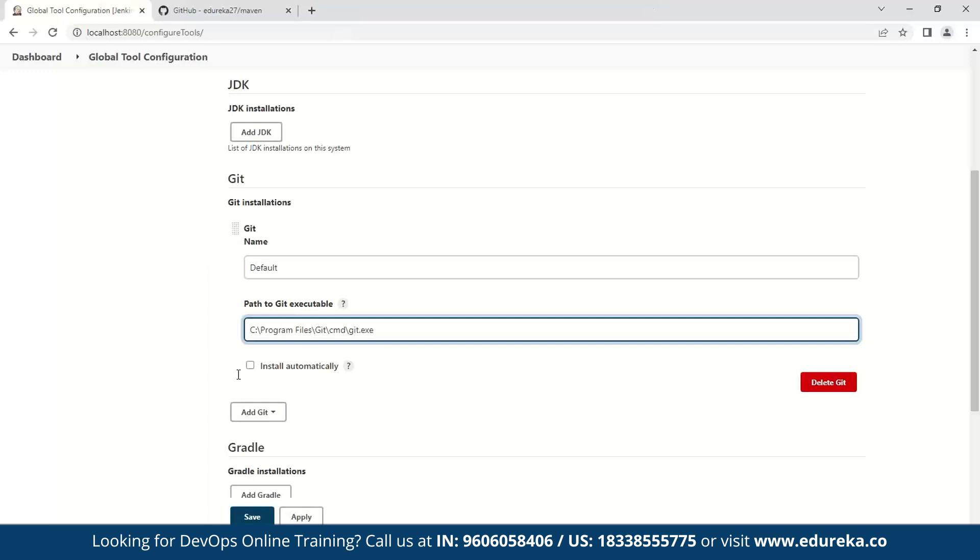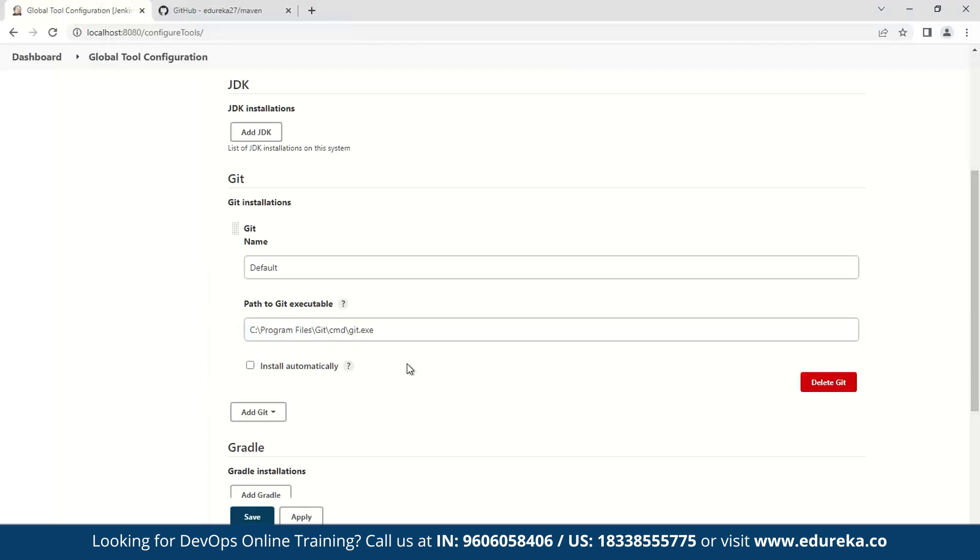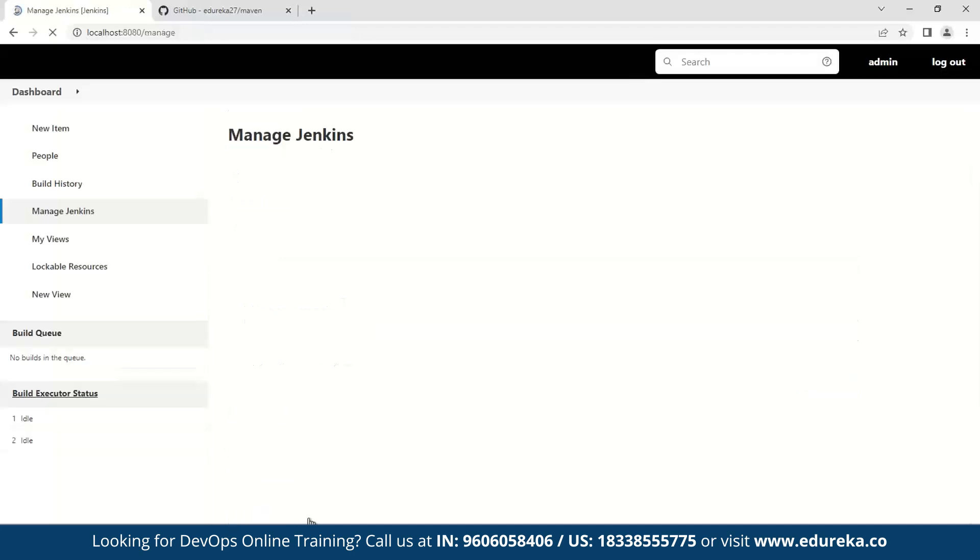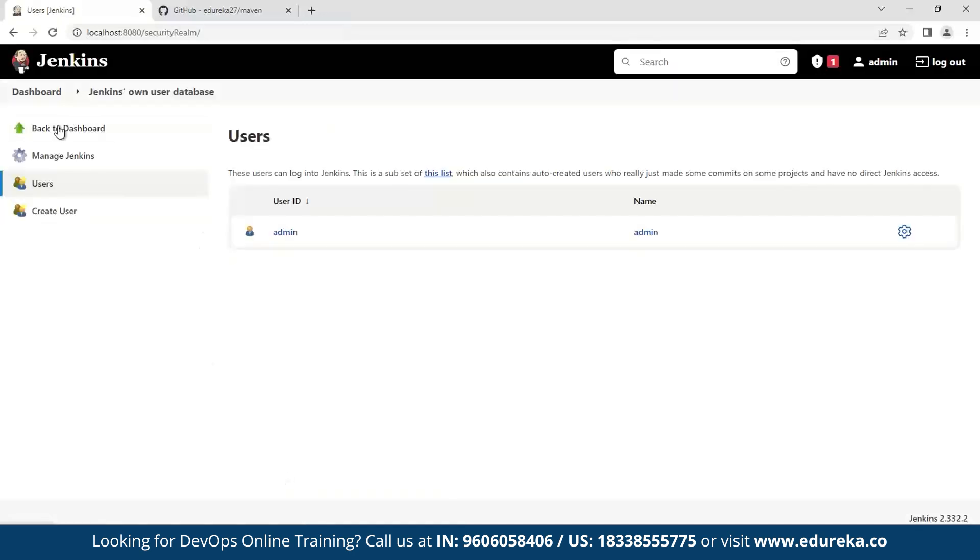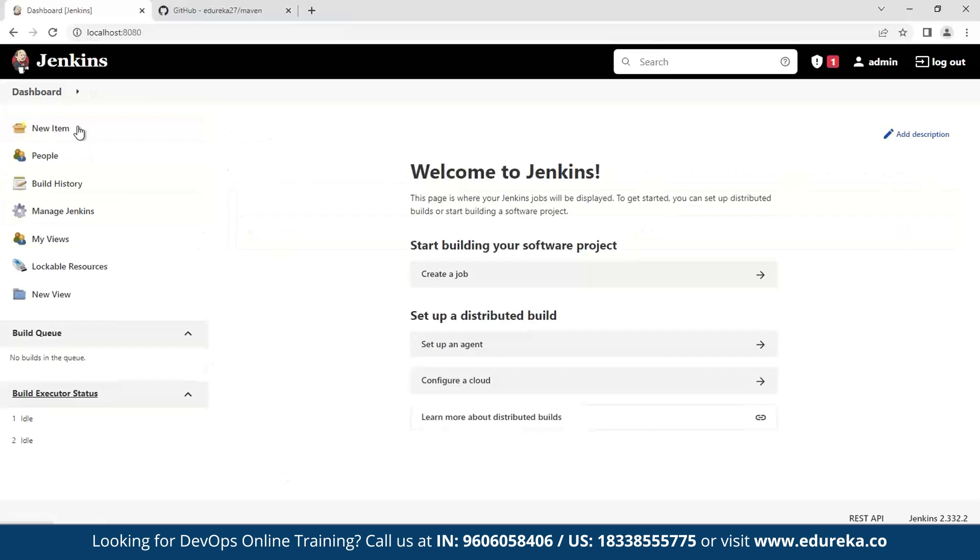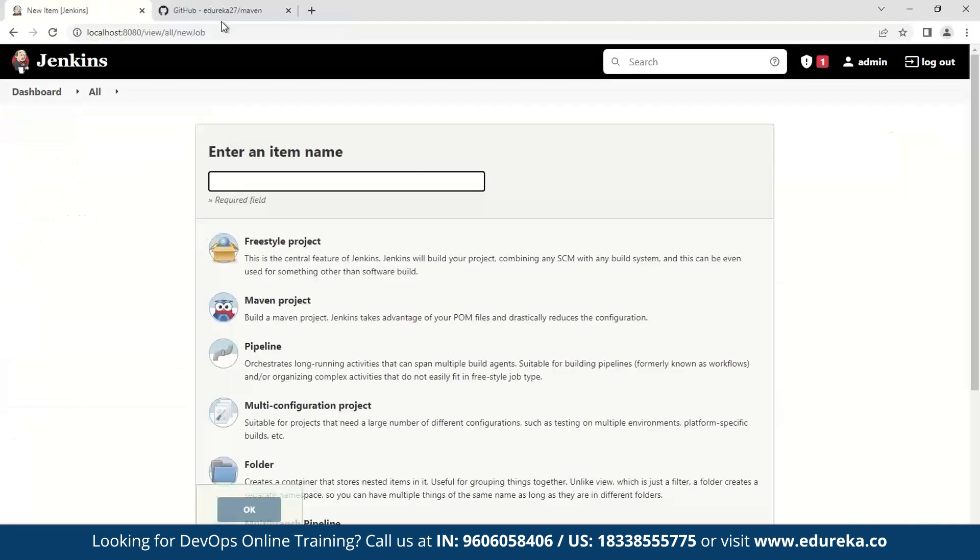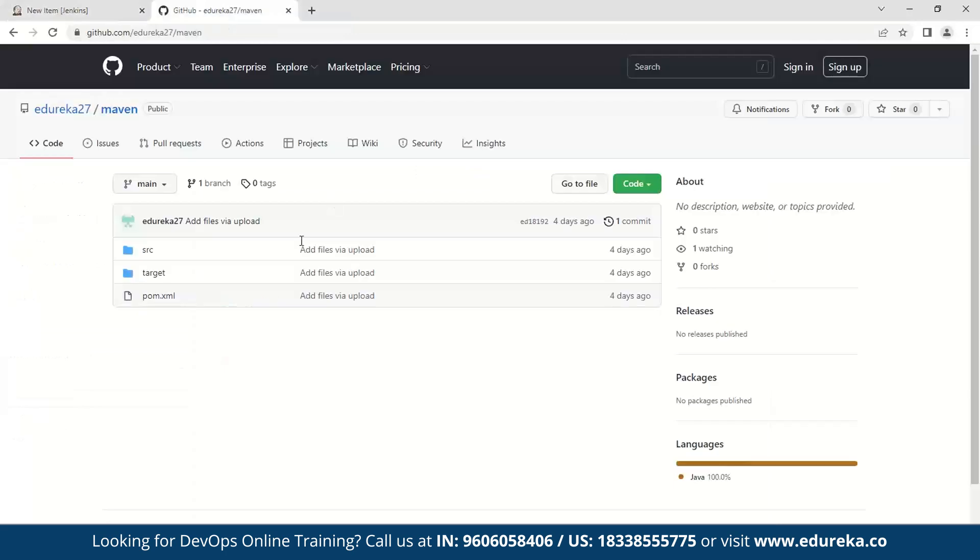Do note that we are not clicking the button install automatically, because in our case what we have observed is that installing automatically doesn't work as smoothly as we would have liked. So we click save and we apply, and now we should be able to run a Maven compliant project smoothly in Jenkins.